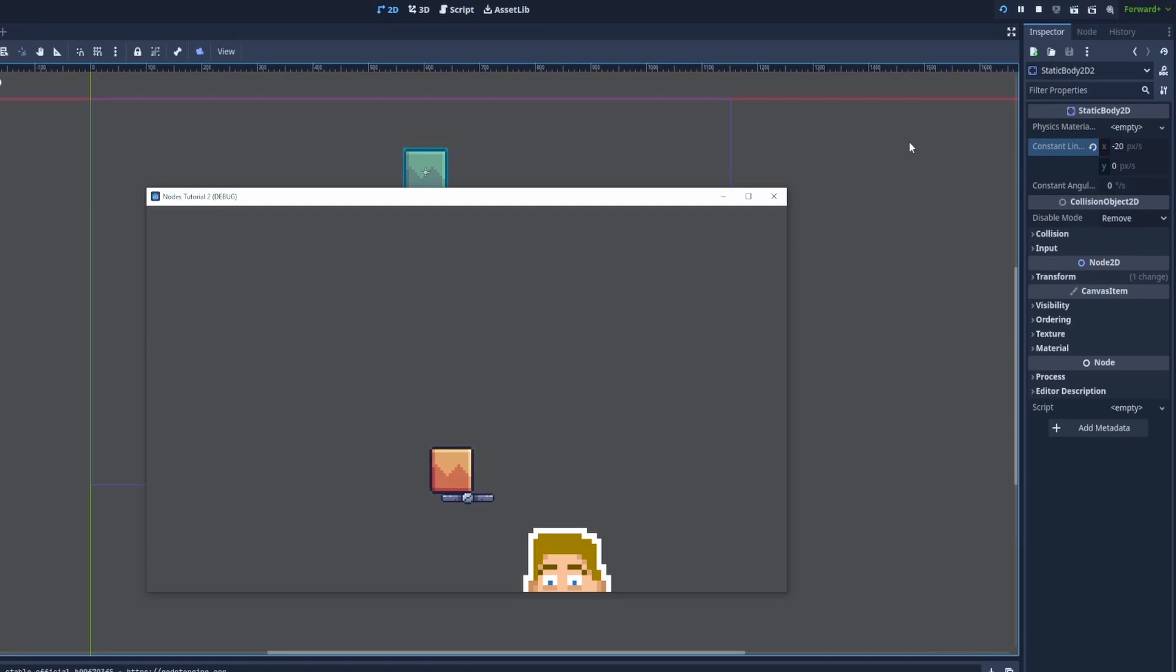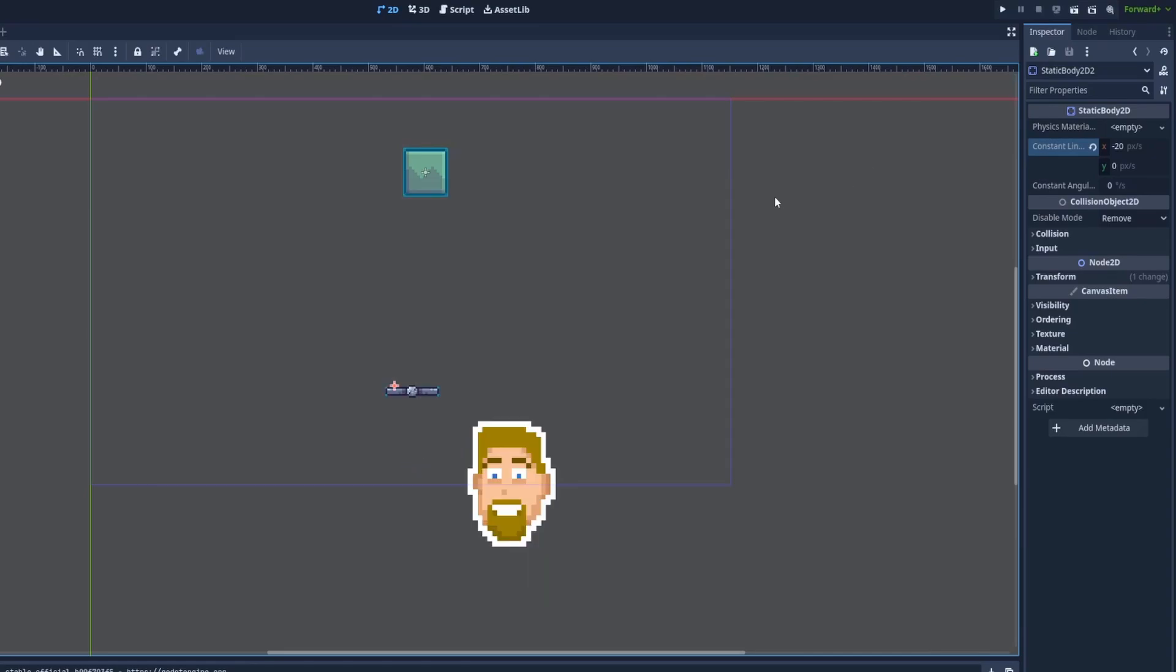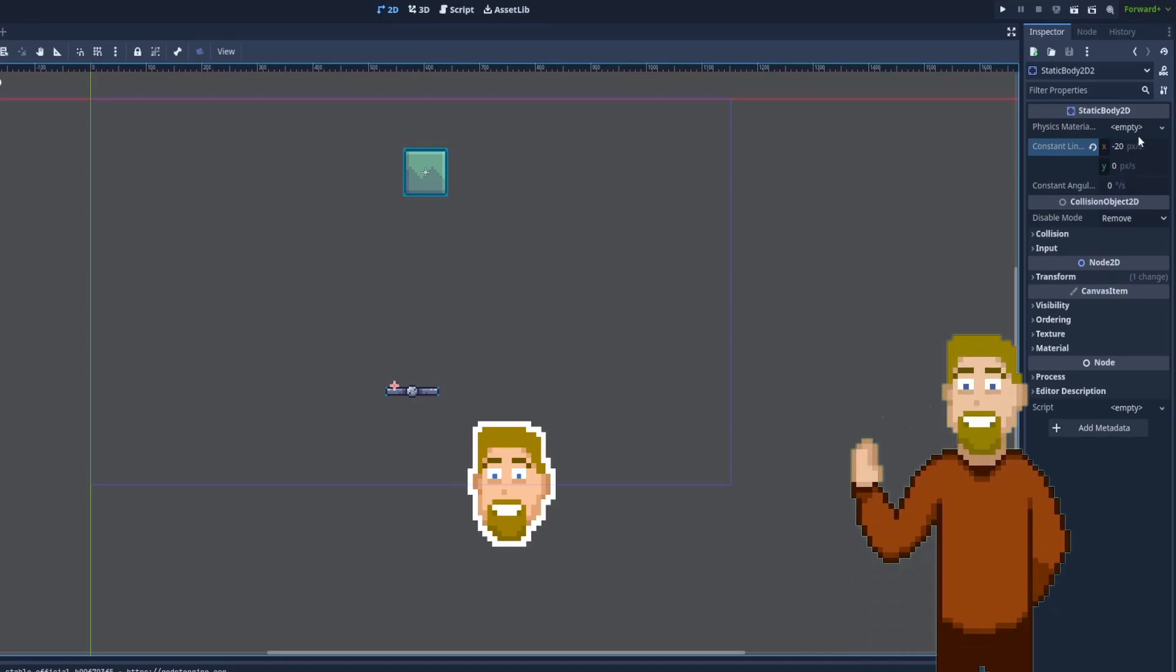You can notice the box is moving to the left and falls from the edge. Be aware that the static body is not moving itself. You can do that on the x-axis and y-axis.